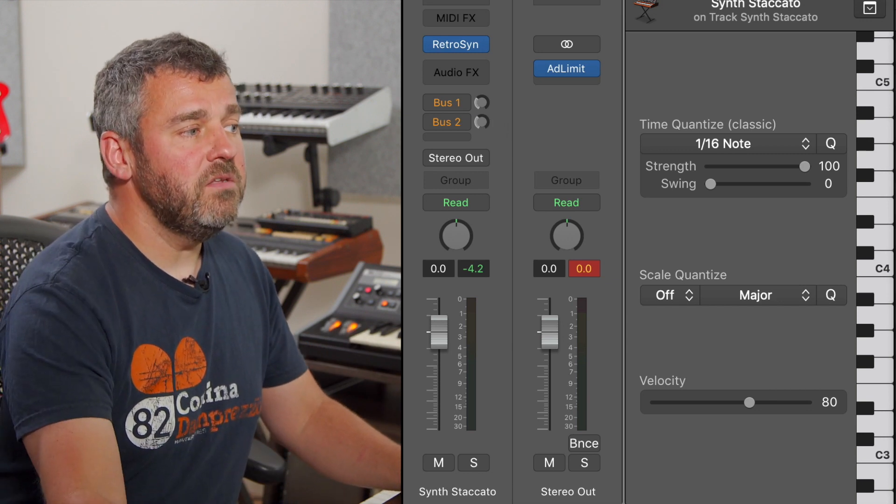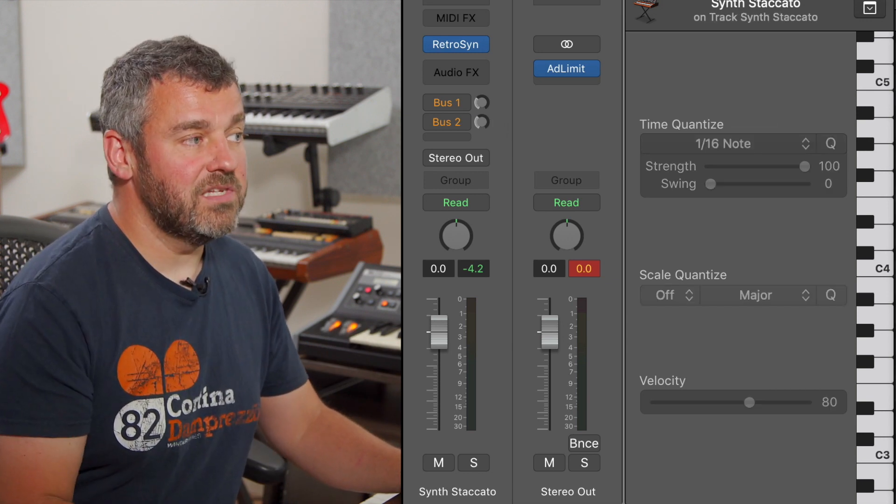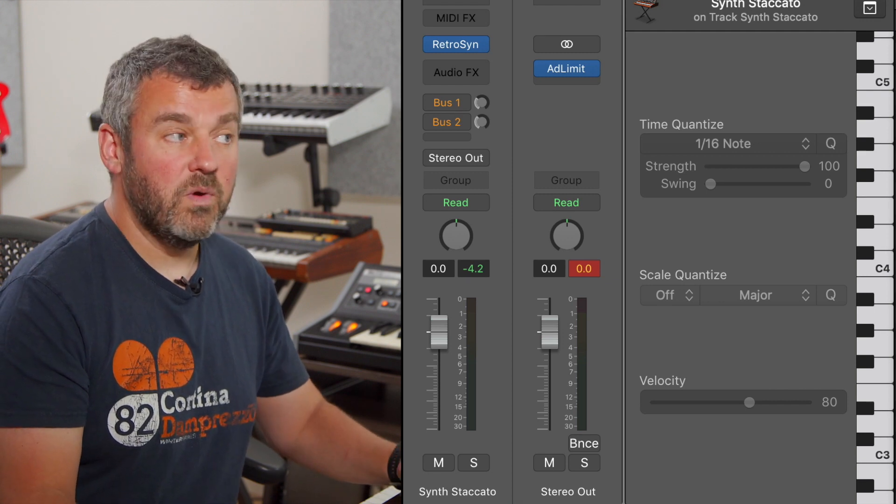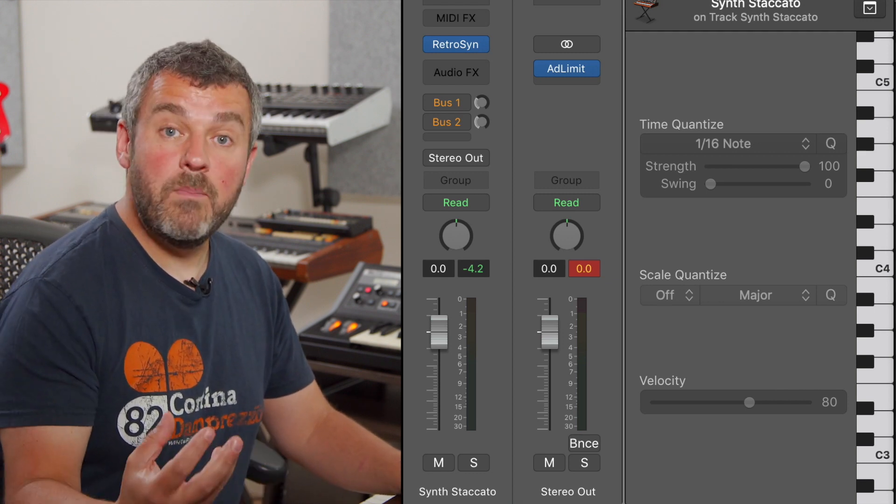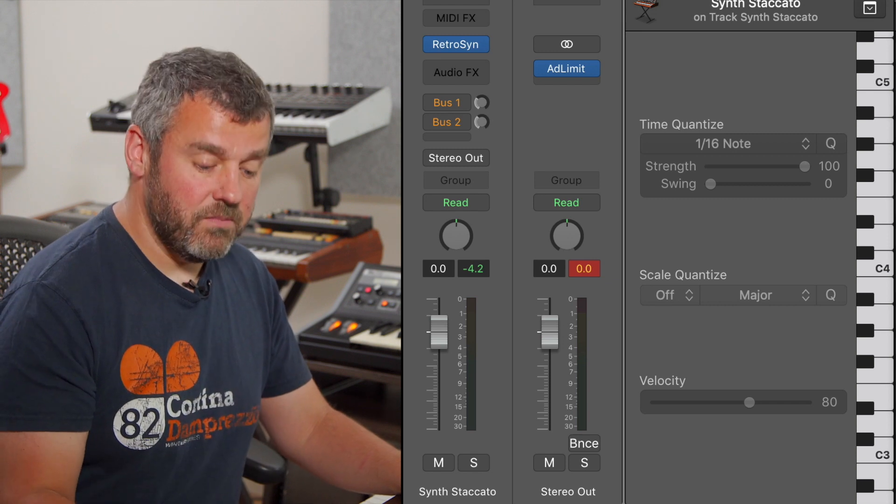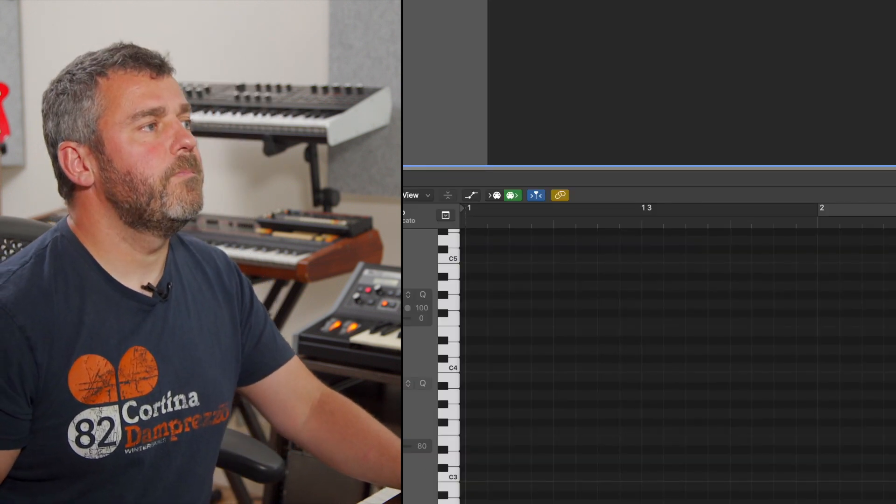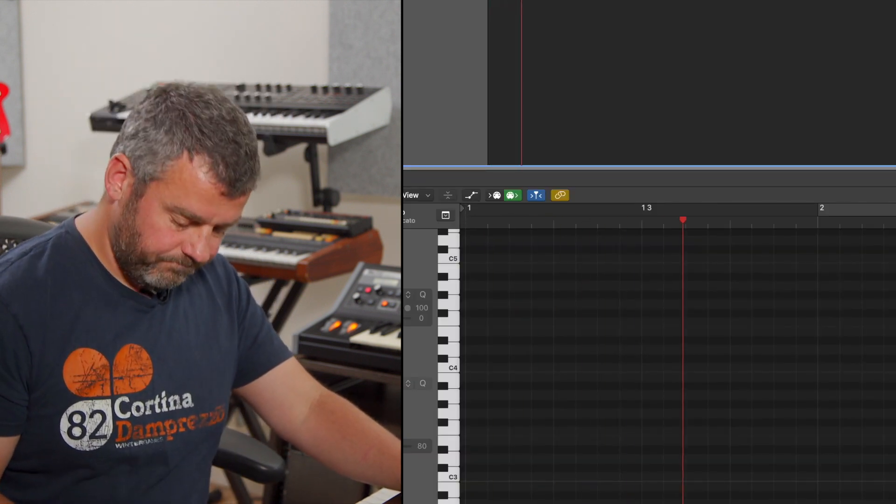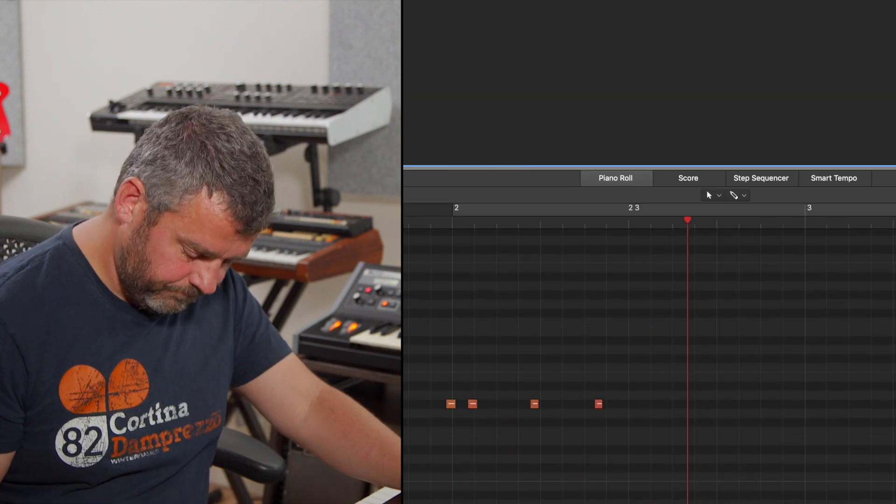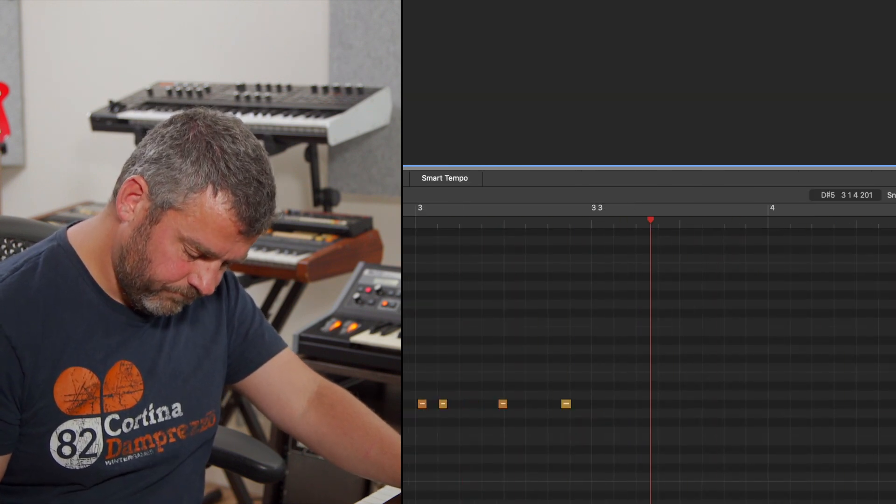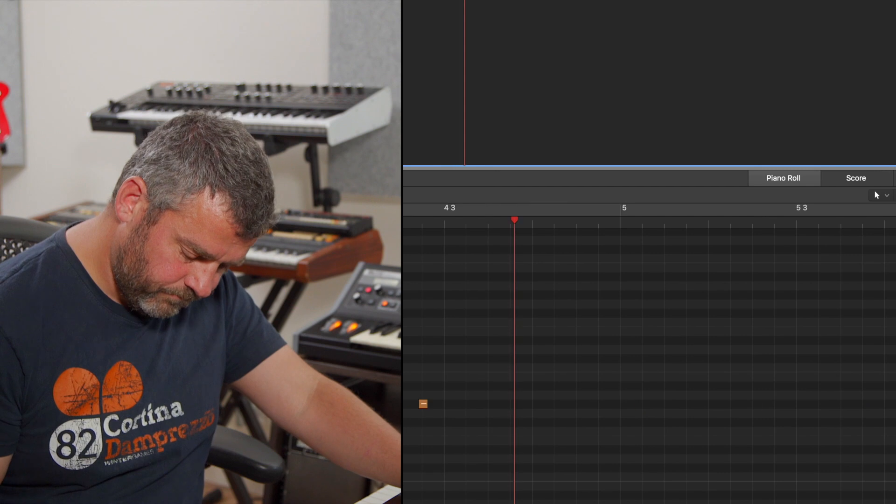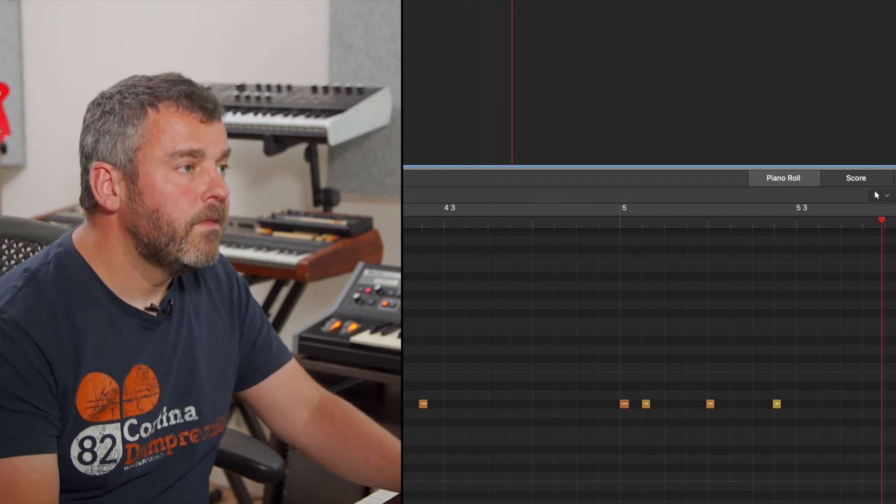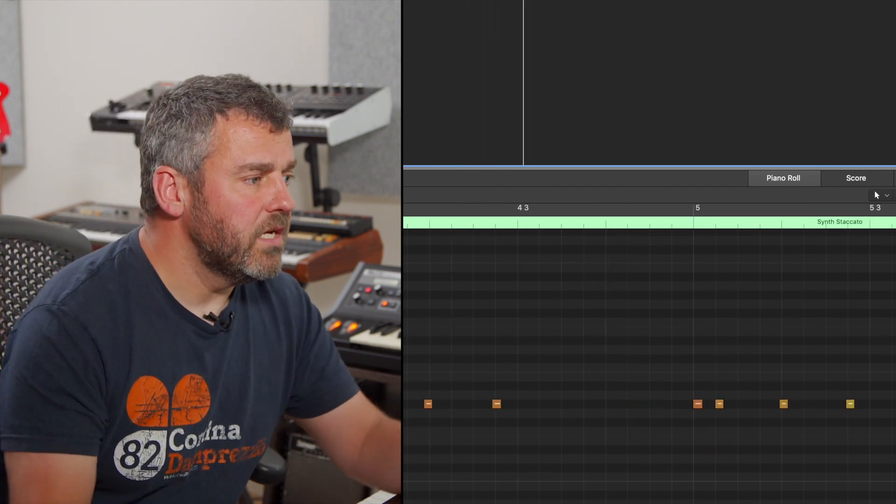So, I'm going to delete the little staccato pattern that I was trying to program when I was working with latency, and I'm going to try and replay it now and see whether or not my timing's a bit better. Okay, that's much easier.